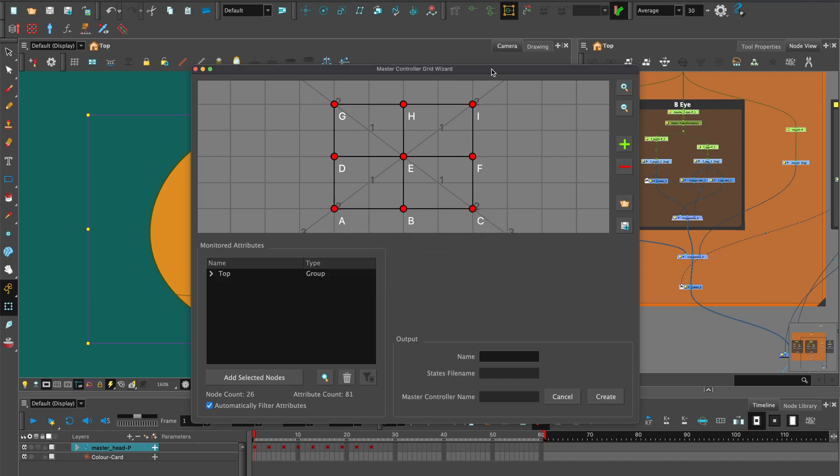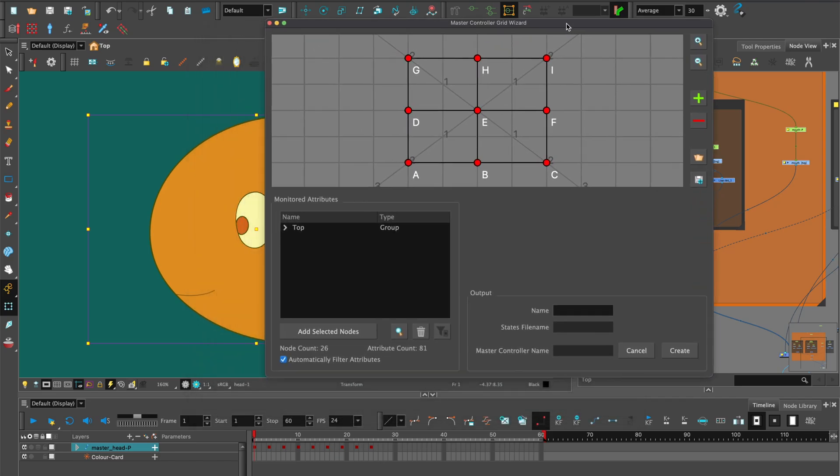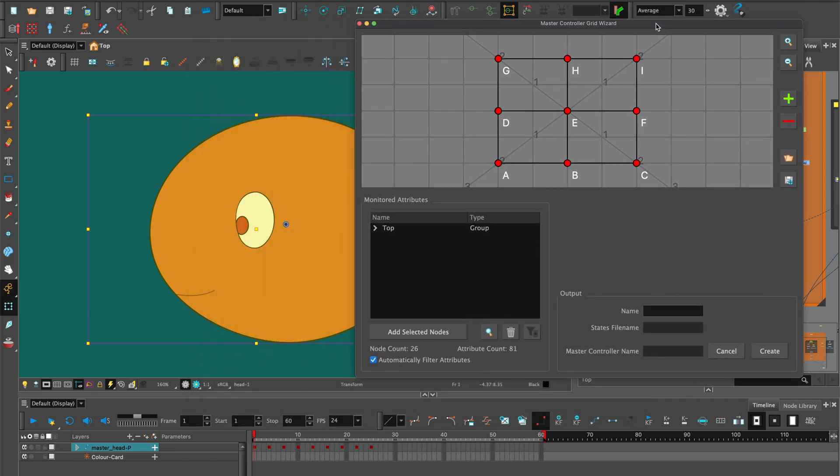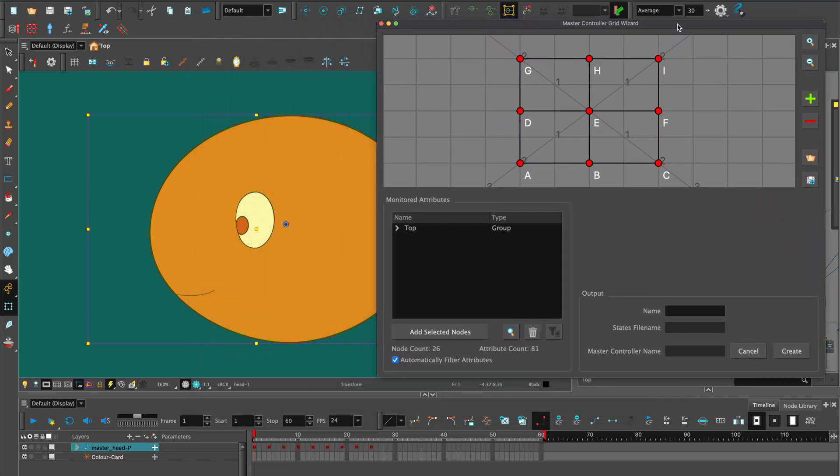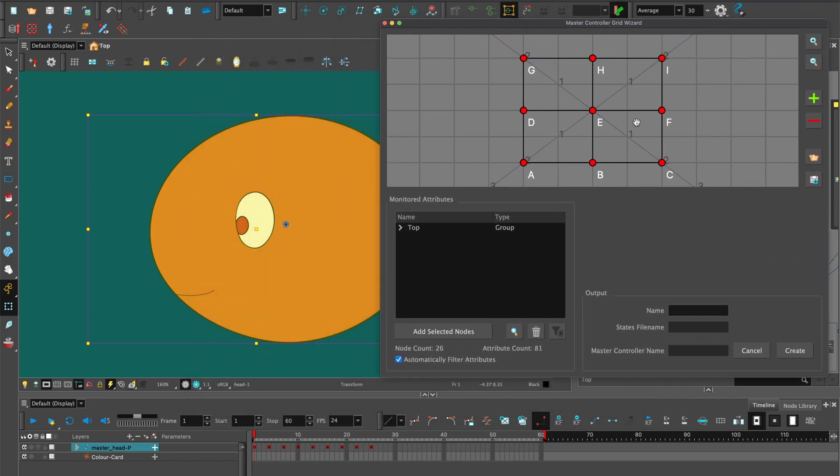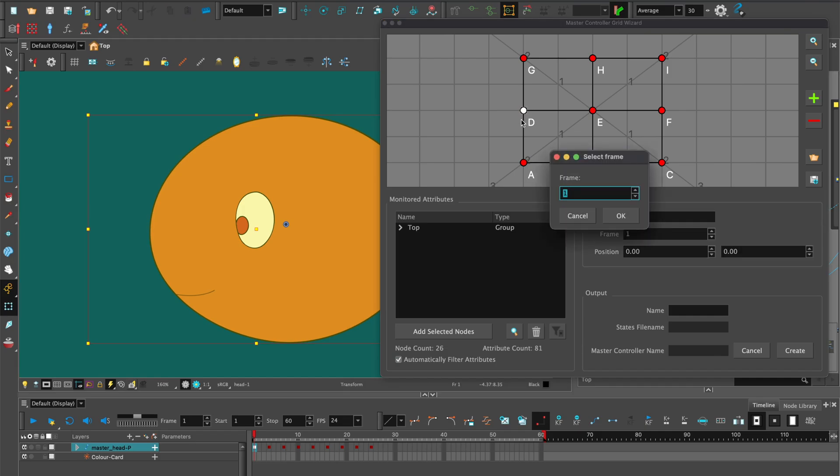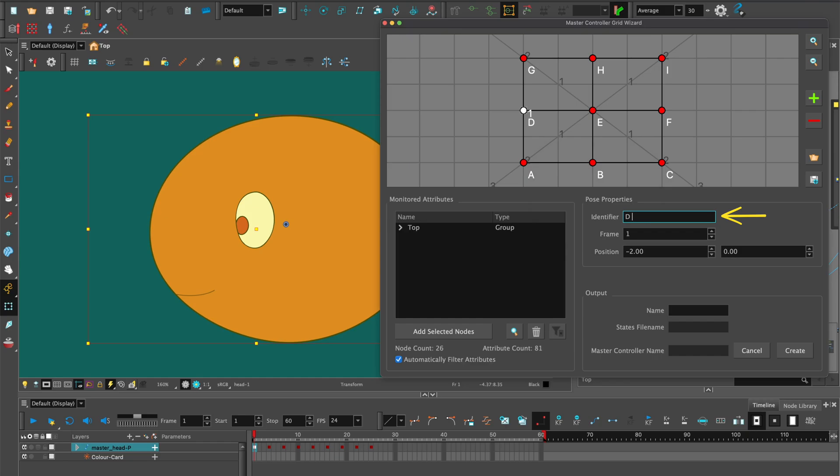Move the master controller grid wizard dialog box above the timeline so you can see your keyframes. Select the first keyframe and the position on the grid. It will name the keyframe automatically by the frame number. Hit OK. You can add a name in the identifier if you wish.